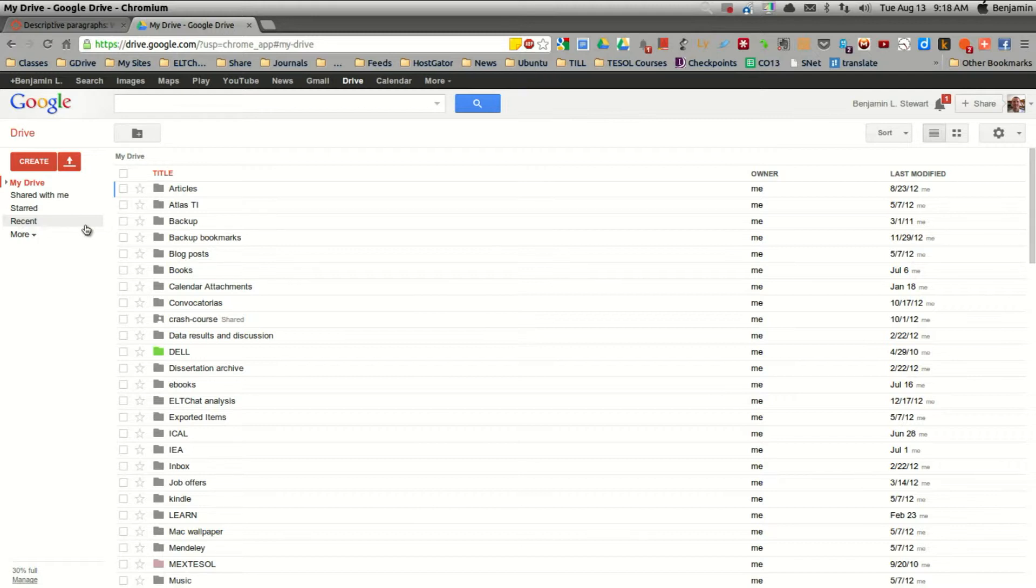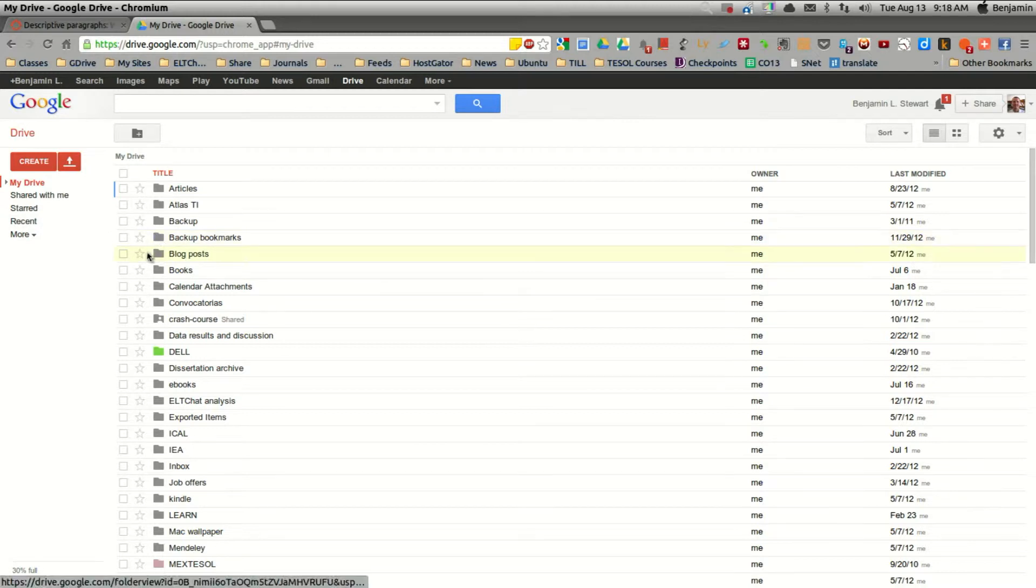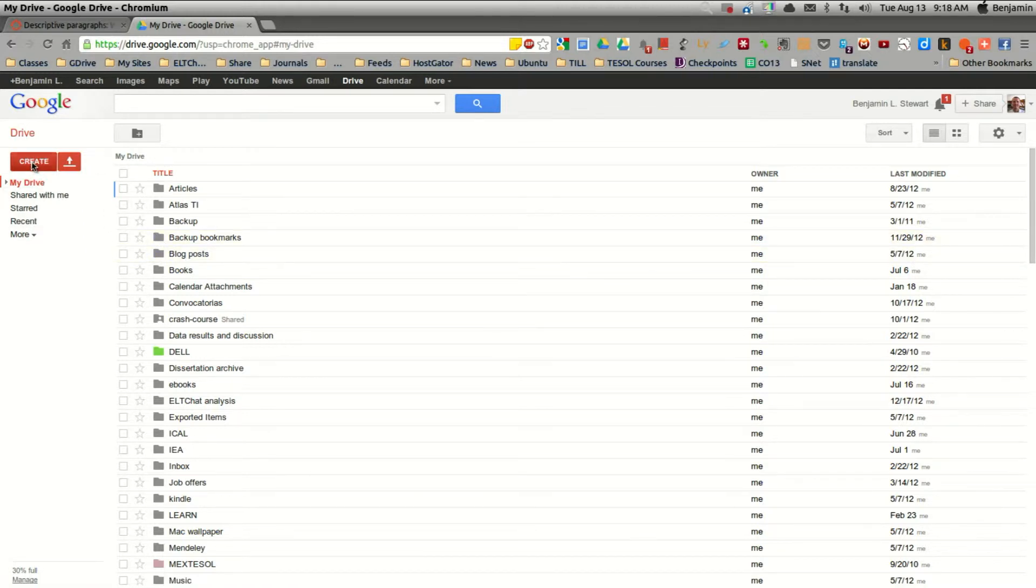I would recommend for the purpose of our course, maybe creating a folder where you can keep and organize the files that you create for this course.